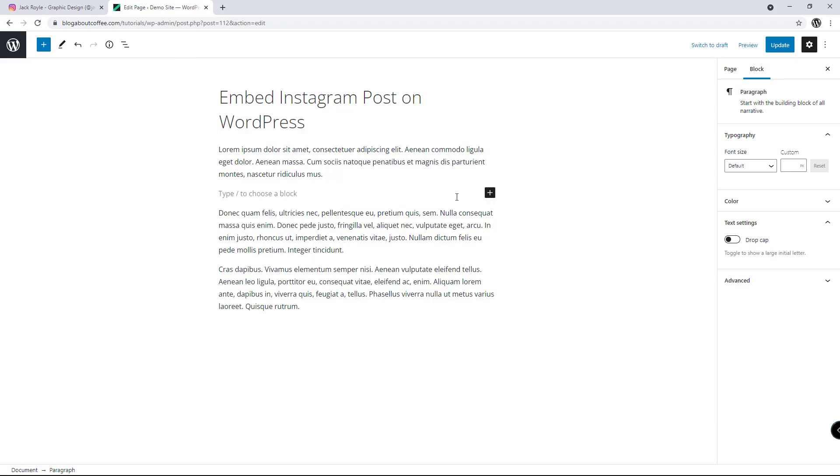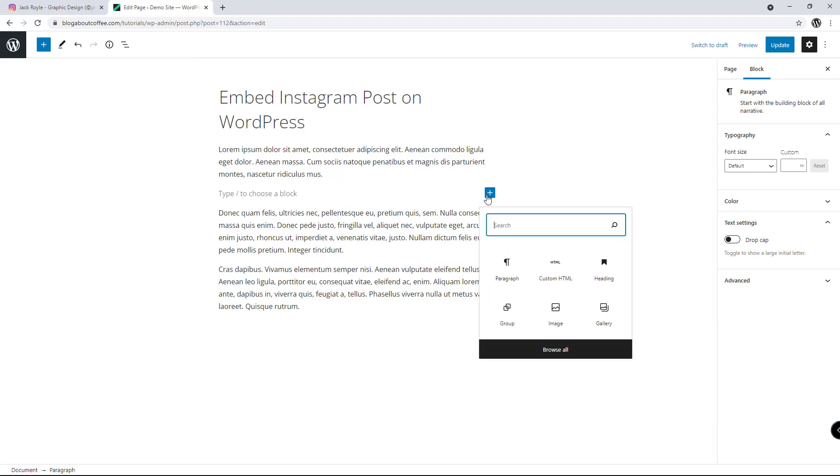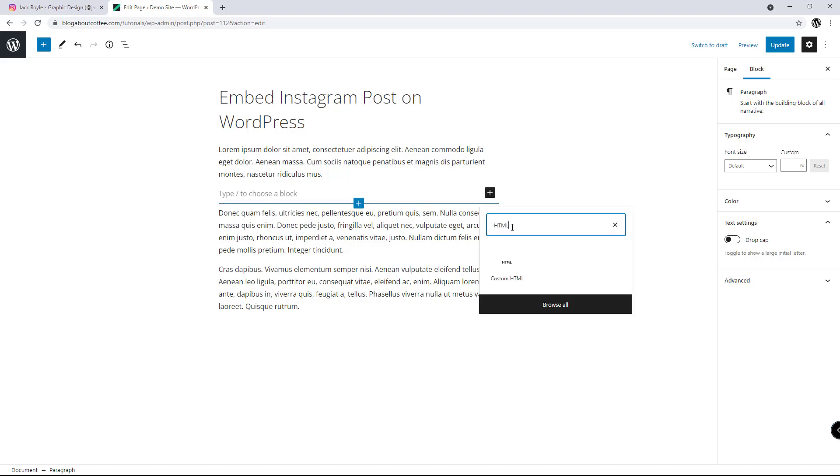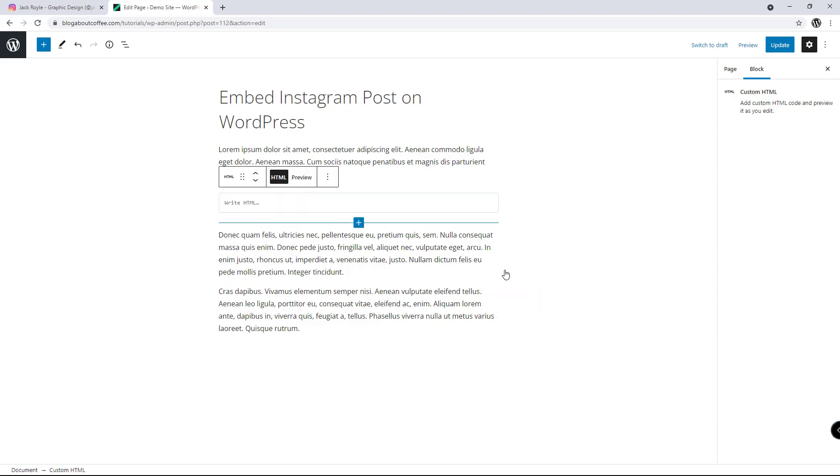Now we need to click the plus symbol on the right, type HTML into this search bar and click on custom HTML, which is going to add the HTML block to our page.